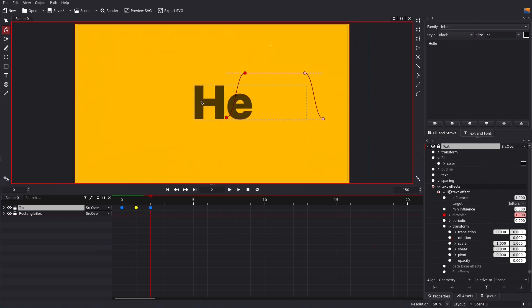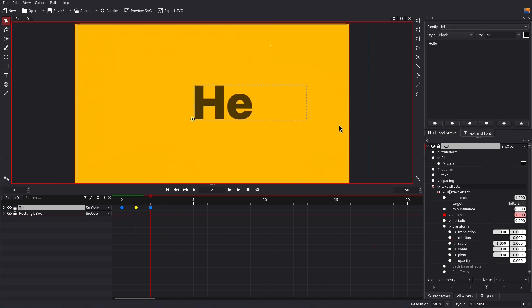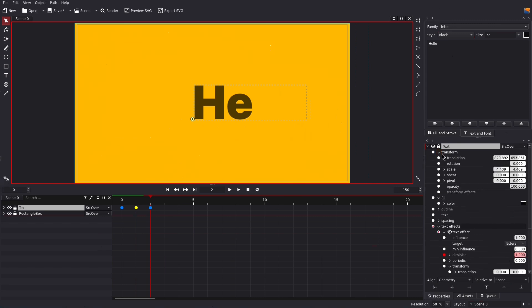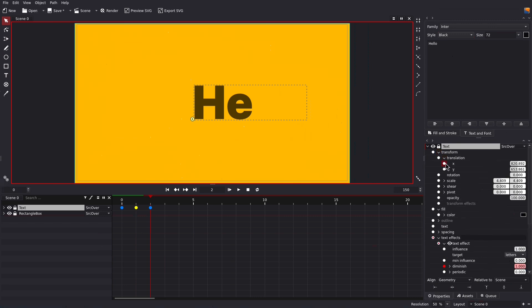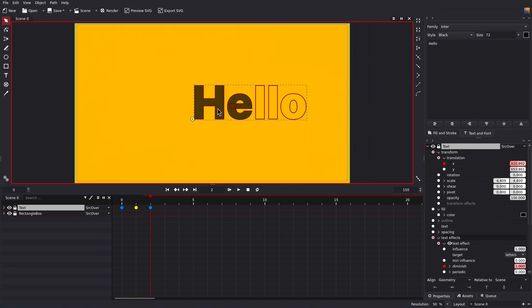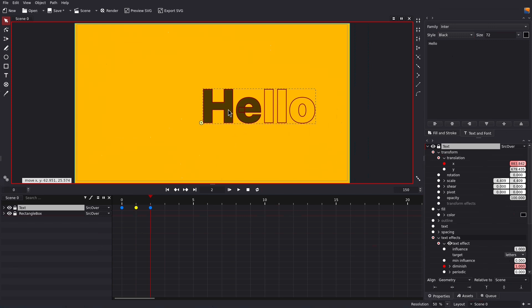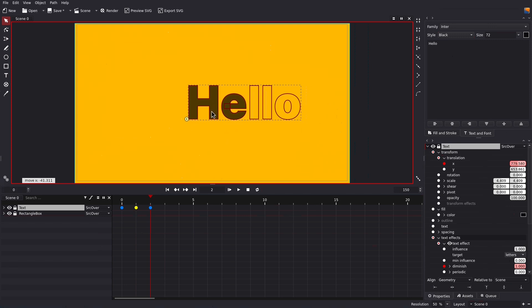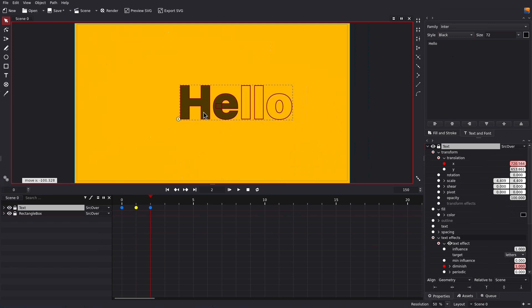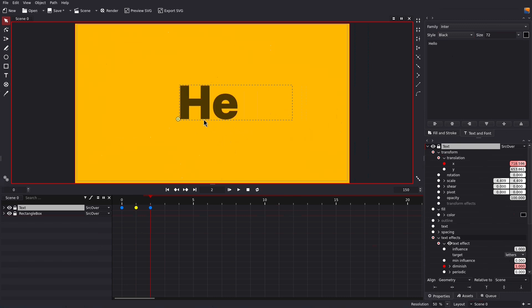At the same time we want this text to be centered. So select the text and under Transform, let's give the X value a keyframe so it will change with time. Now press G and then X and bring it to the center like this, so H and E will be centered.